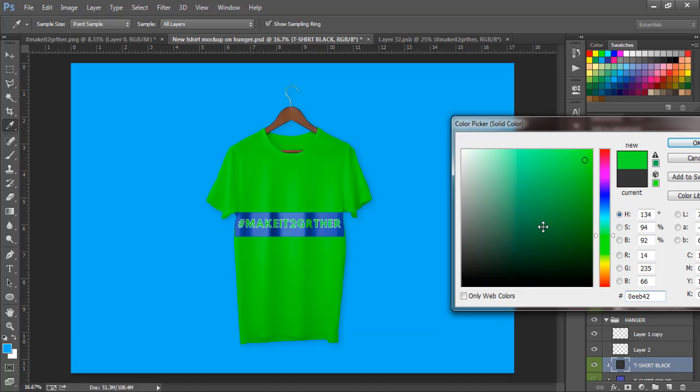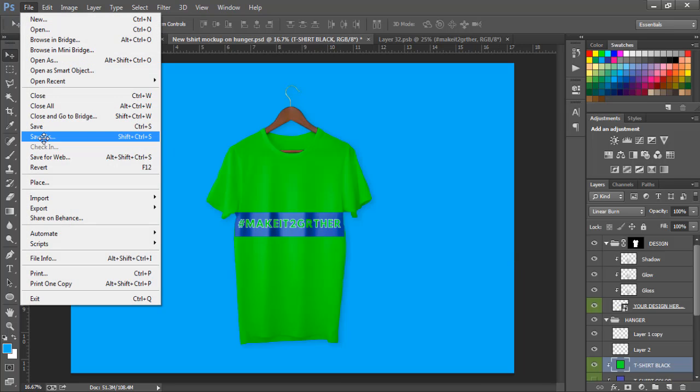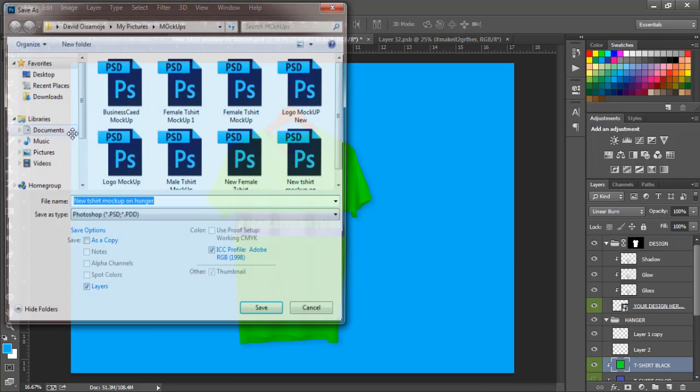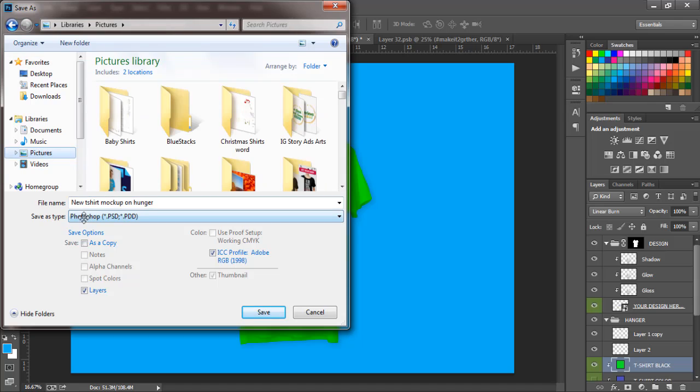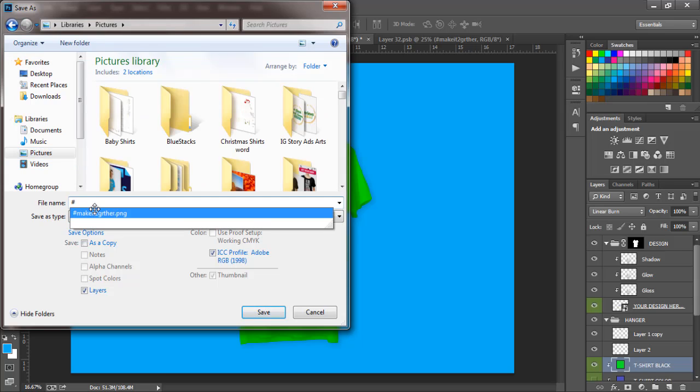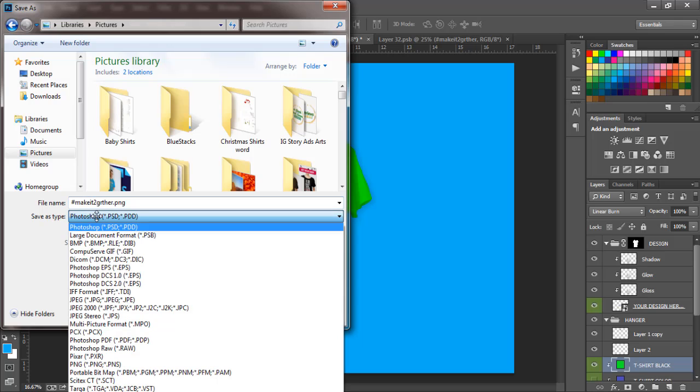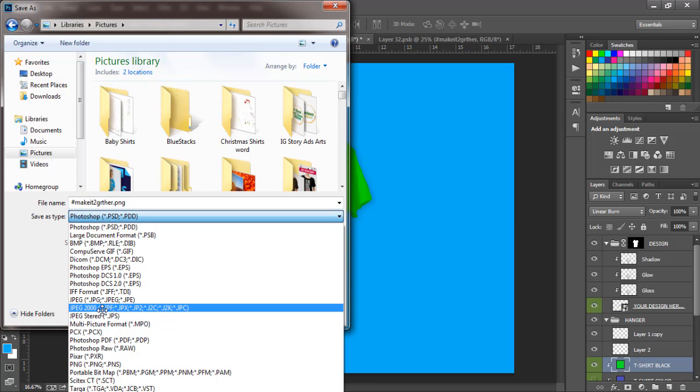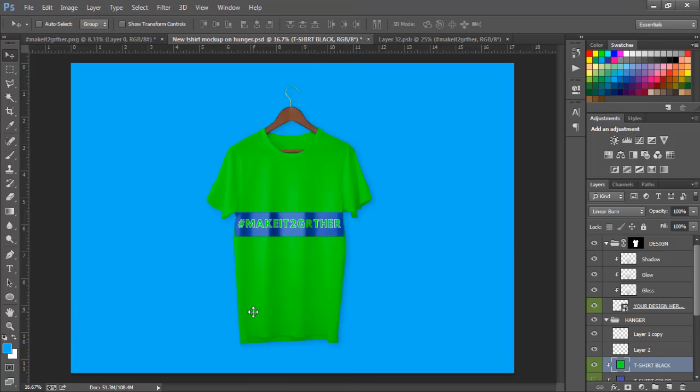With that, I'll just save this. Go to pictures, I'll save it as this. Save.